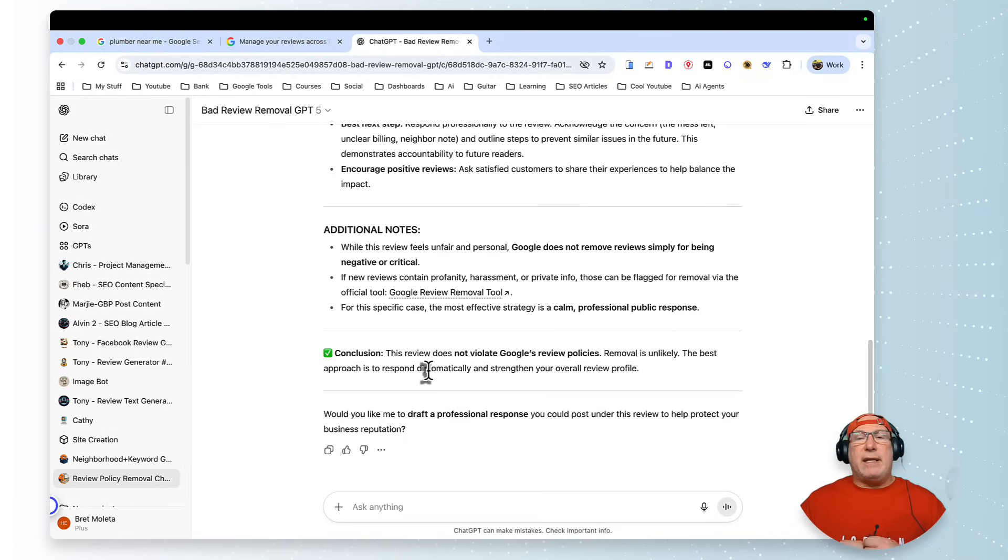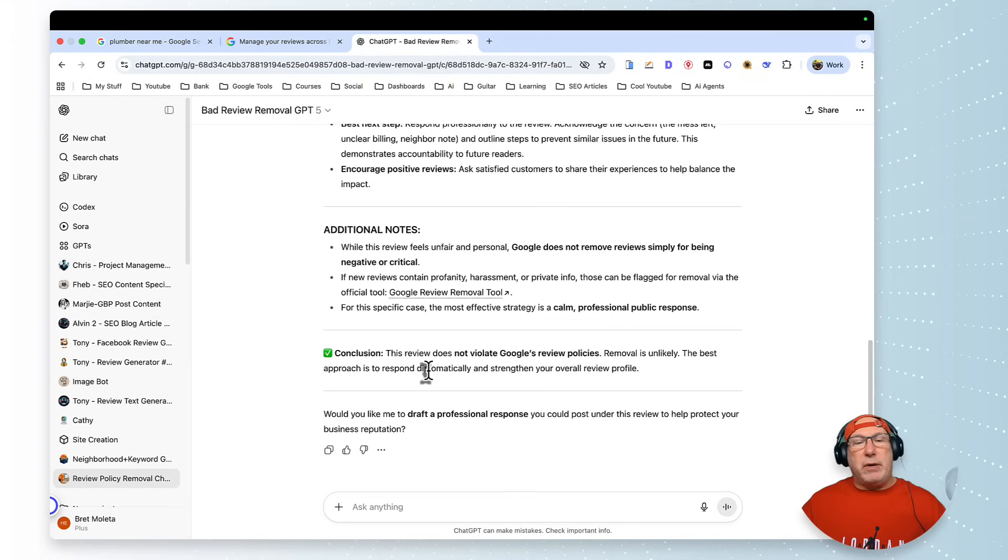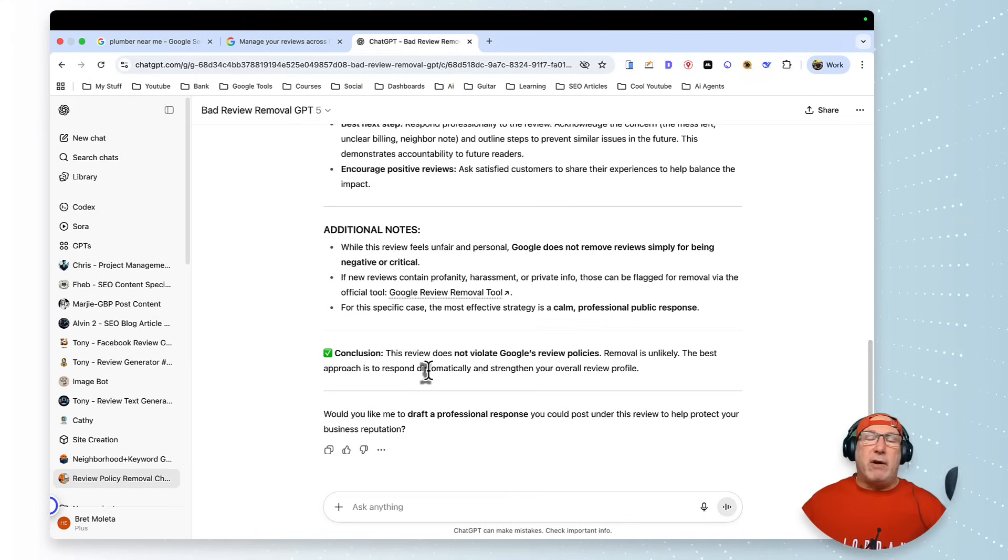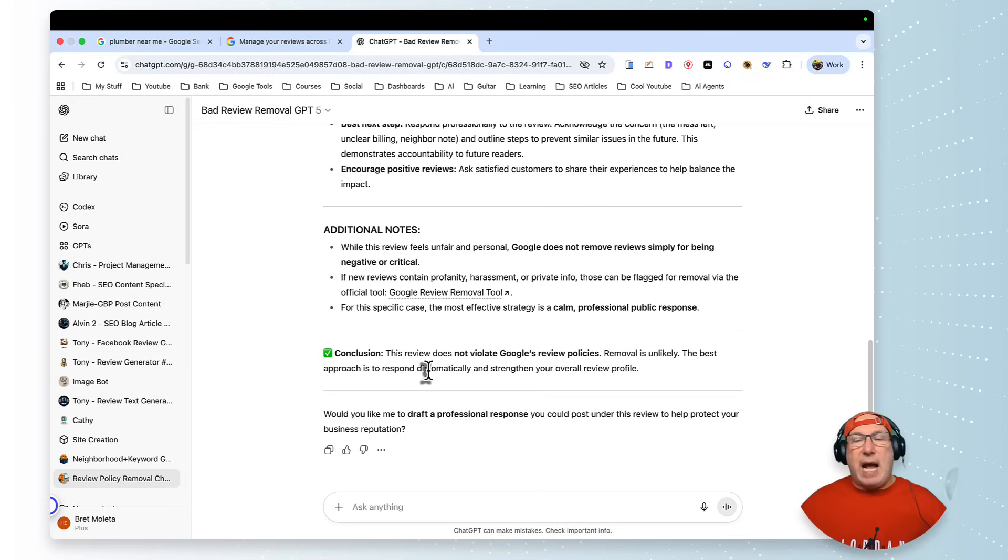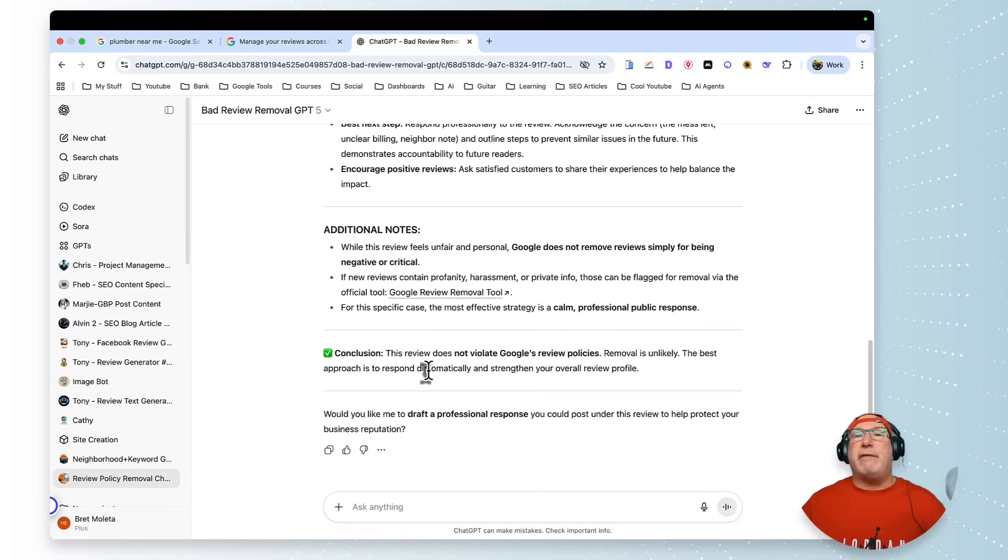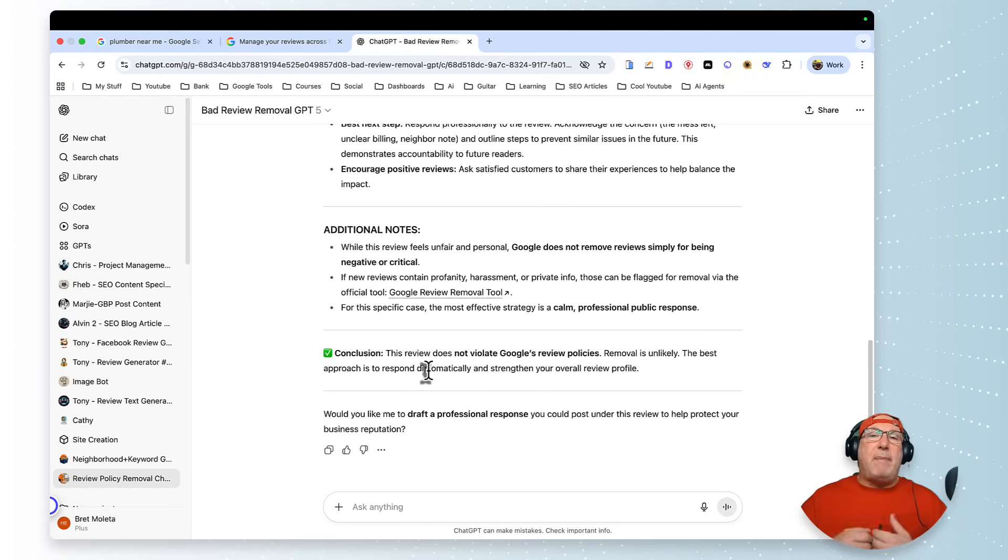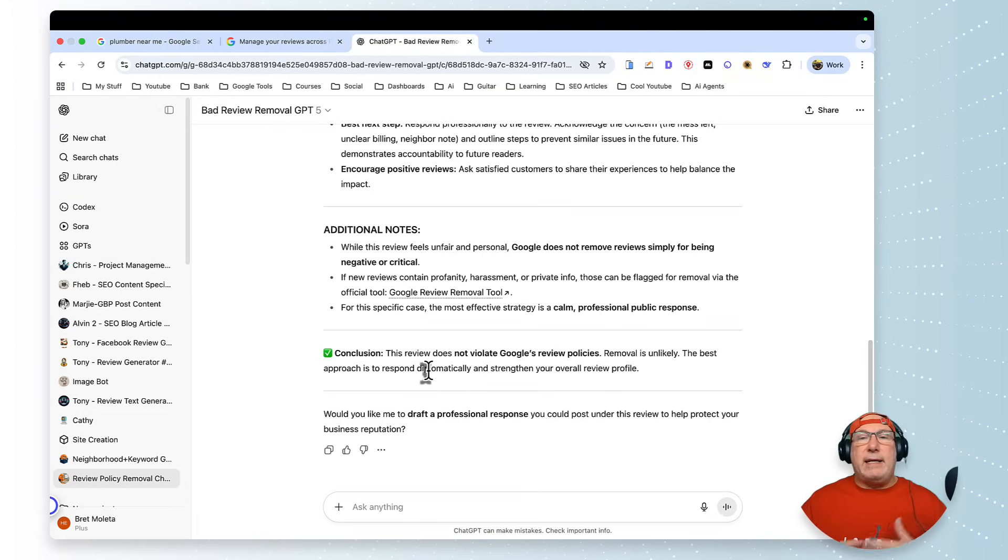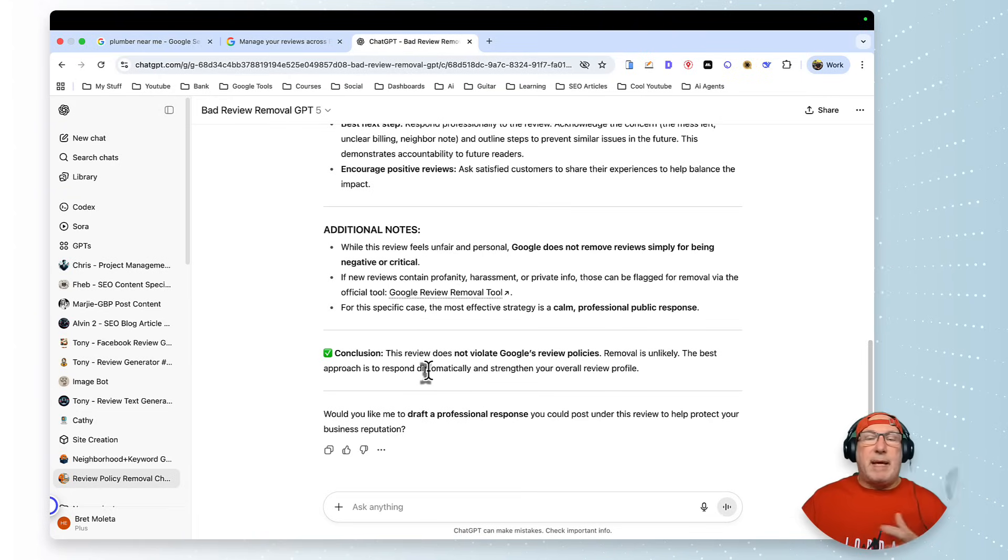And the doctor—I left two bad reviews my whole life and one was for this doctor, and I really went in on him. Long story short, they called me up and they offered some appeasement to the situation.